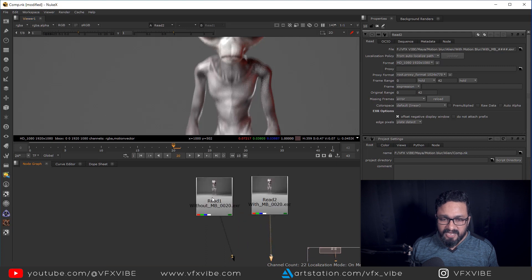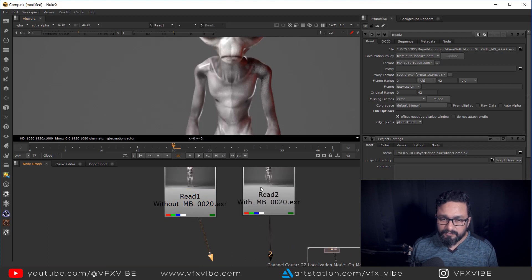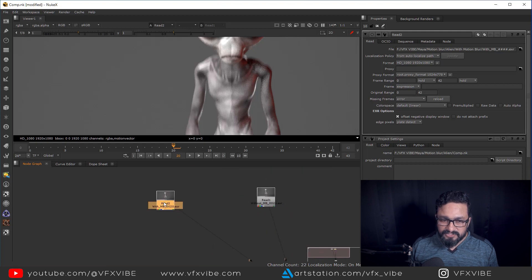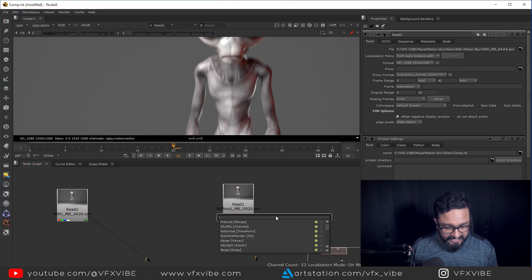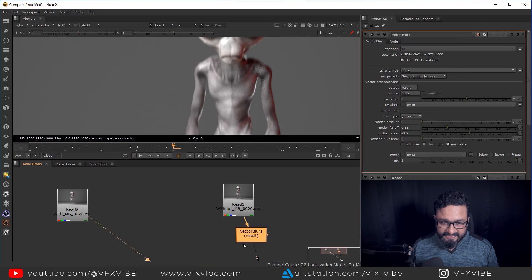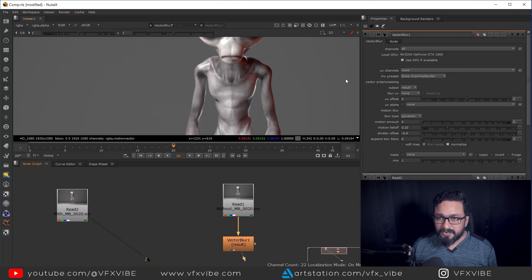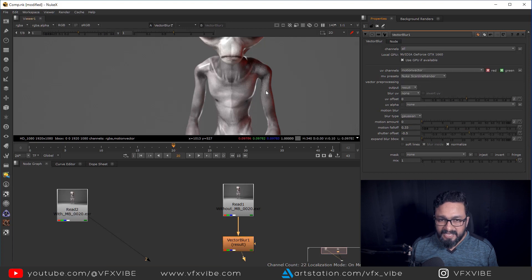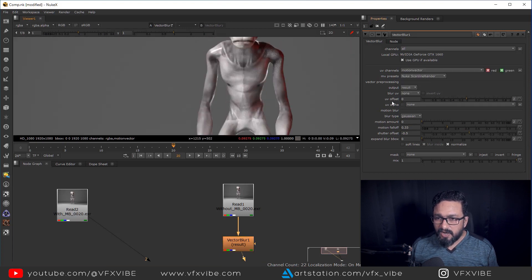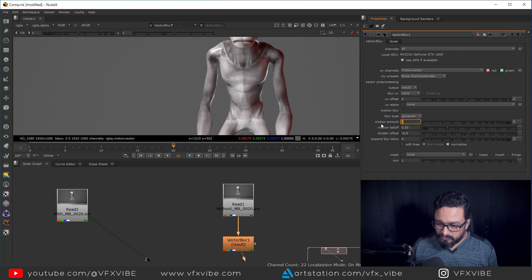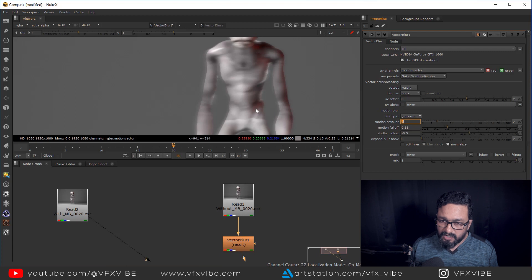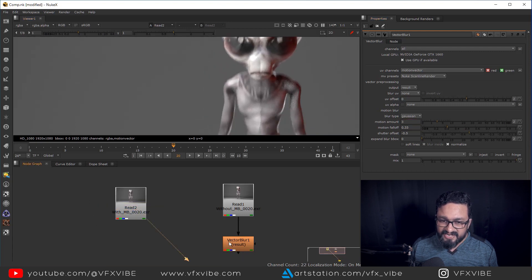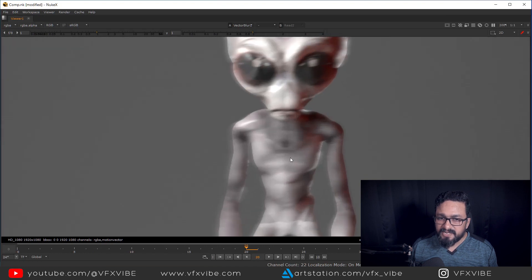Here in Nuke, we have both our renders — without motion blur and with motion blur. We're going to set the motion blur render aside because we don't want to work with it directly. I need to take a node called Vector Blur and connect it. I need to select my UV channel, so I'm going to select Motion Vector — but nothing is happening. After that, I'm going to crank my motion blur value. I'm getting motion blur, but a very strange thing is happening — the direction of motion blur is not correct.